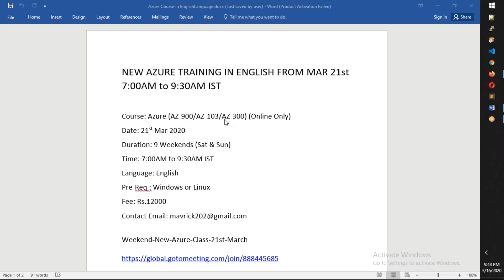It's an online-only course, and it's going to start on 21st March. My expectation is it will go up to nine weekends, and each weekend it will go up to five hours.